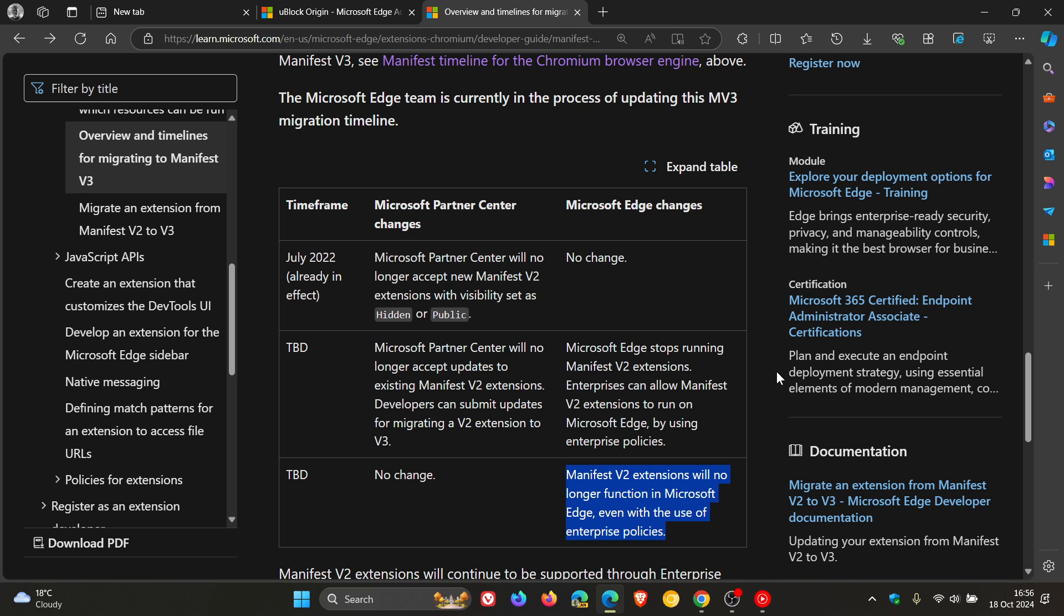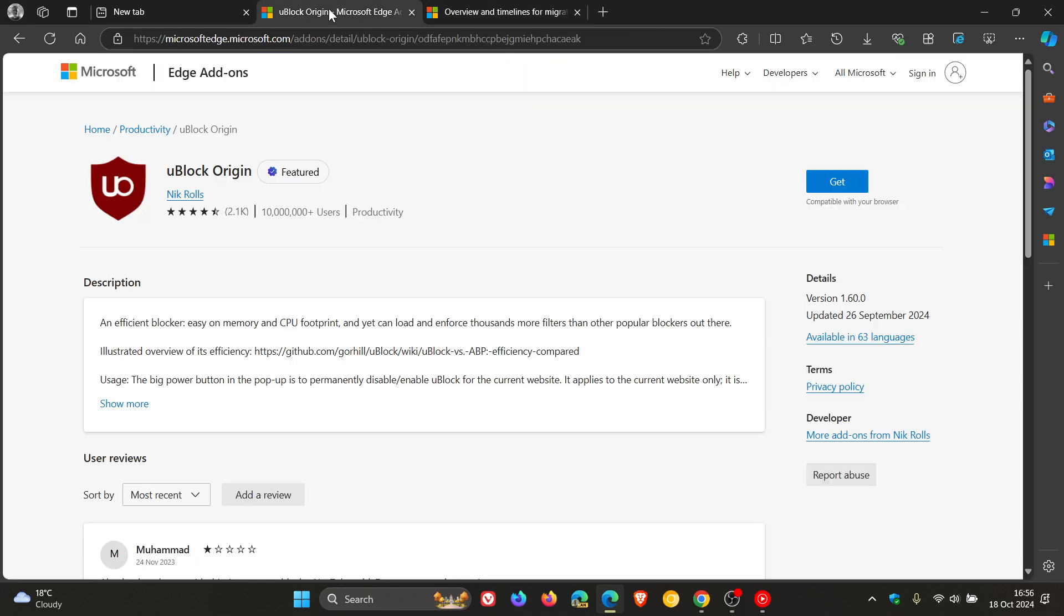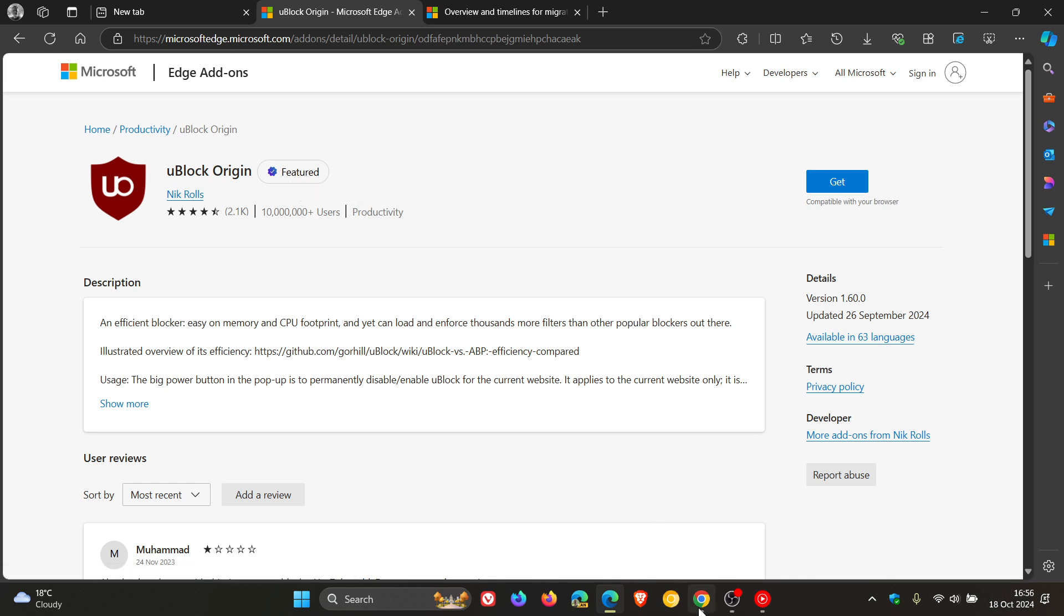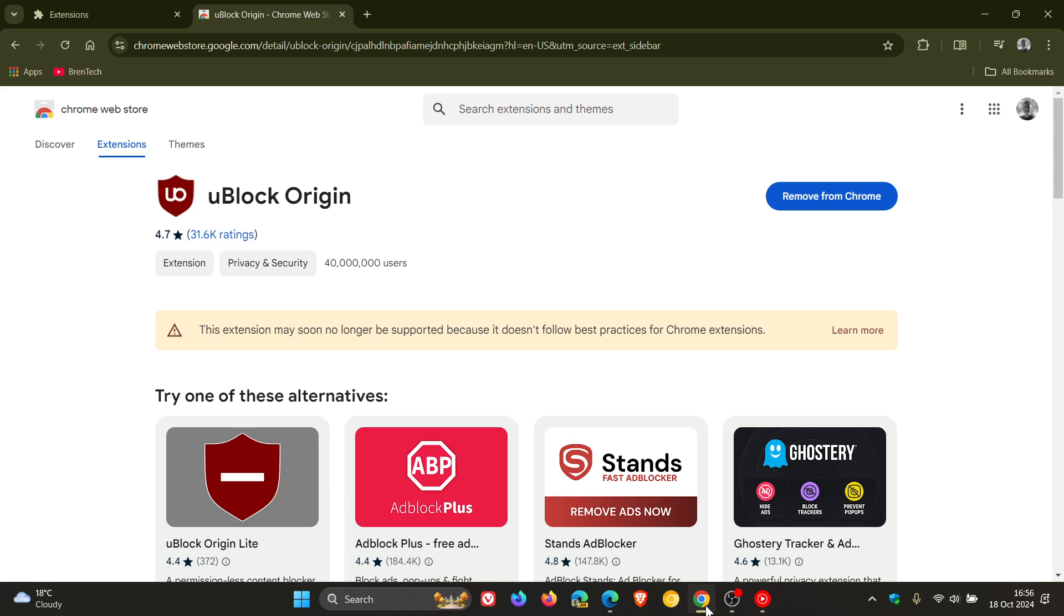Unlike Google Chrome and Google who have. So there's a very good chance. The reason we are seeing this message in the Edge add-on store for uBlock Origin as an example. And the reason we are seeing this message in the Google Chrome web store is because obviously Google has already got a timeline in place.